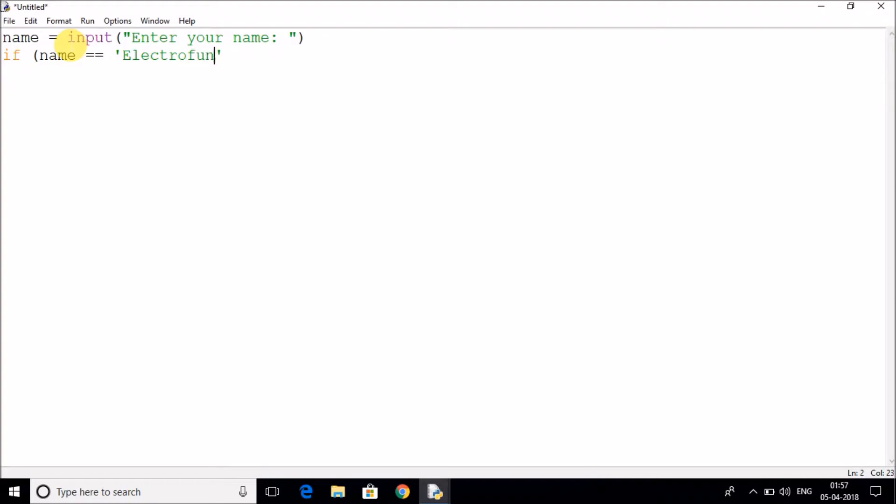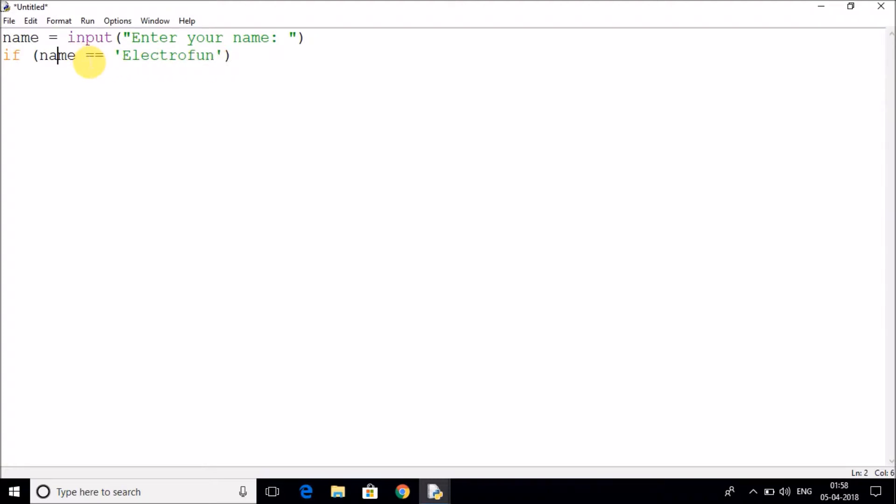What I'm doing over here is I am checking whether the name which is taken from the user is same as Electrofund. The double equal to means check whether left-hand side is equal to right-hand side.